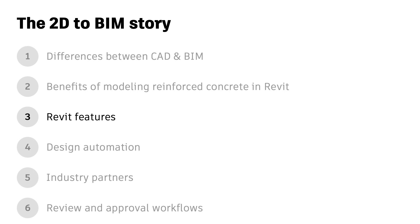Welcome back. This is the third video in my series on concrete design and detailing with BIM.